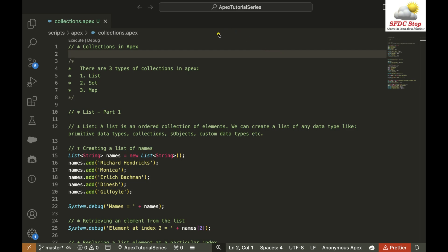Hi everyone. In this video, we are going to talk about collections in Apex. There are mainly three types of collections in Apex. The first one is list, second one is set, and third one is map. In this video, we are going to focus on list.